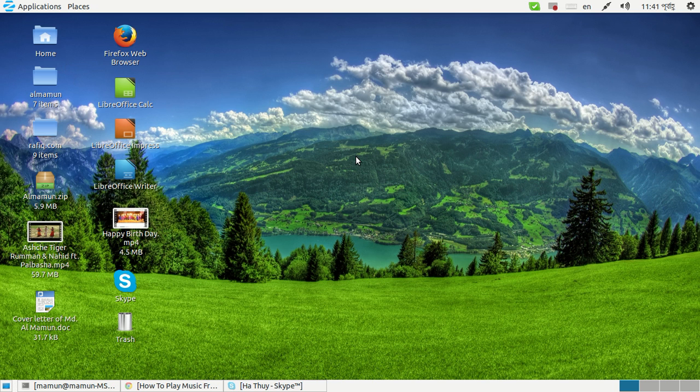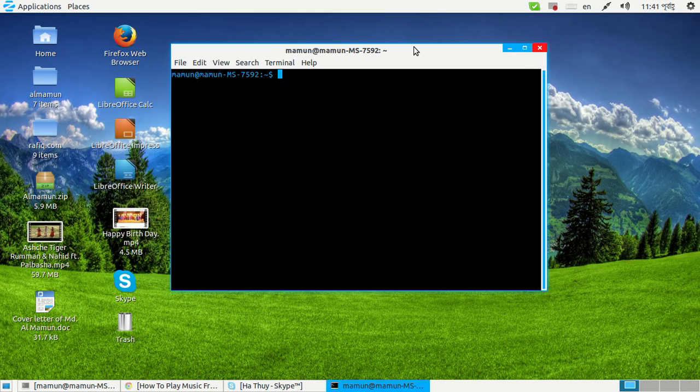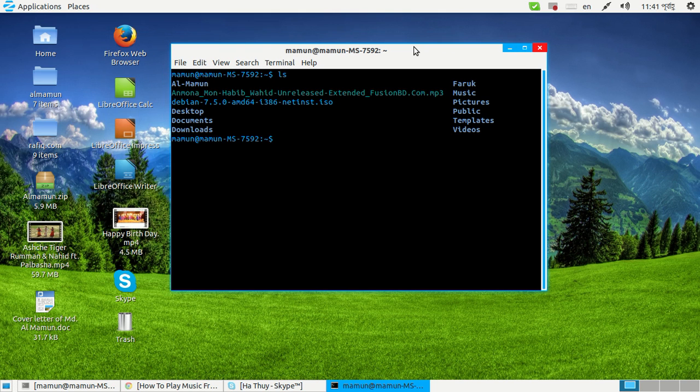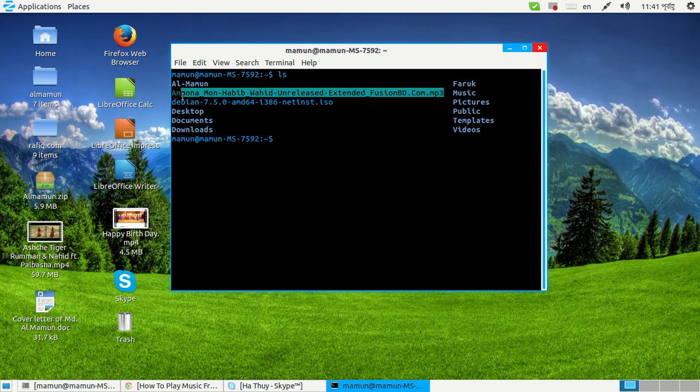So here I'm going to open my terminal. You can see this is my terminal. If I list it, I can see that here I have a song. You can see the extension, this is mp3, but I can't play it from my terminal.